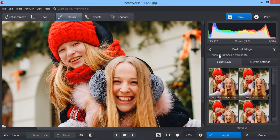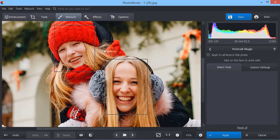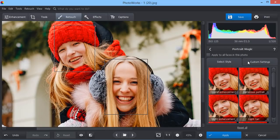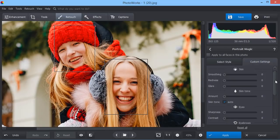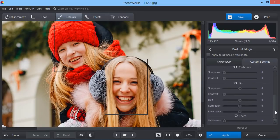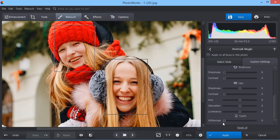Use portrait magic to make the smile shine on your photos. Just select the face you want to edit, then increase whiteness. And it's done!